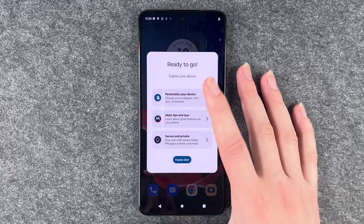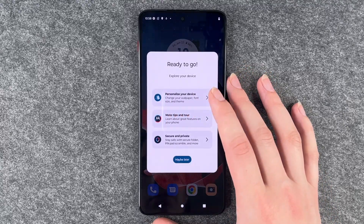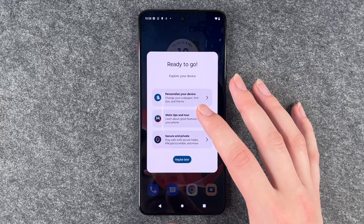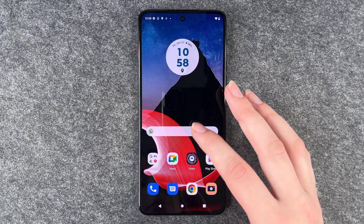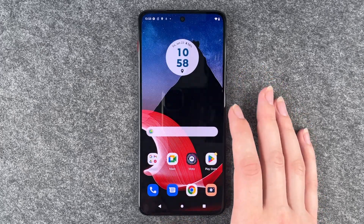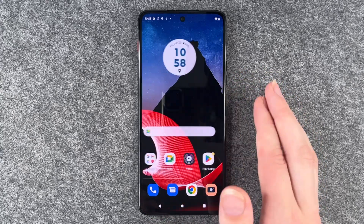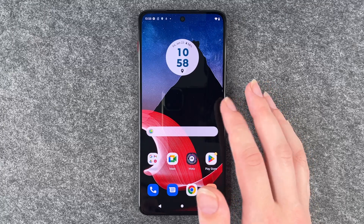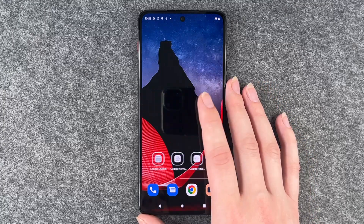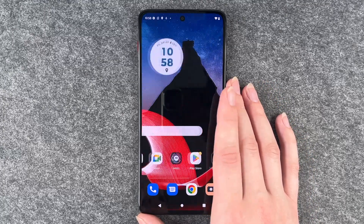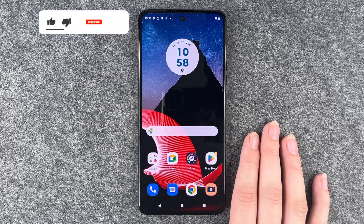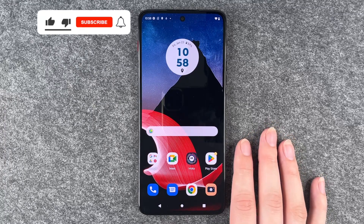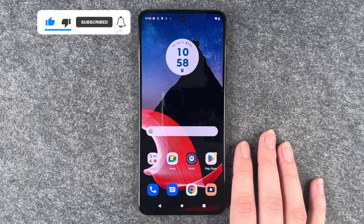Ready to go! You can explore your device, personalize your device, or check out Moto tips and tour. We'll say maybe later. So we're now back on our phone and you can go ahead and configure it a bit more and personalize it. That was the setup of the ThinkPhone by Motorola.